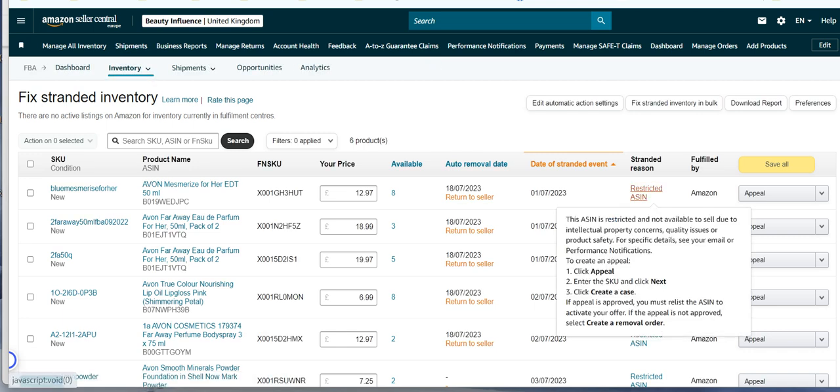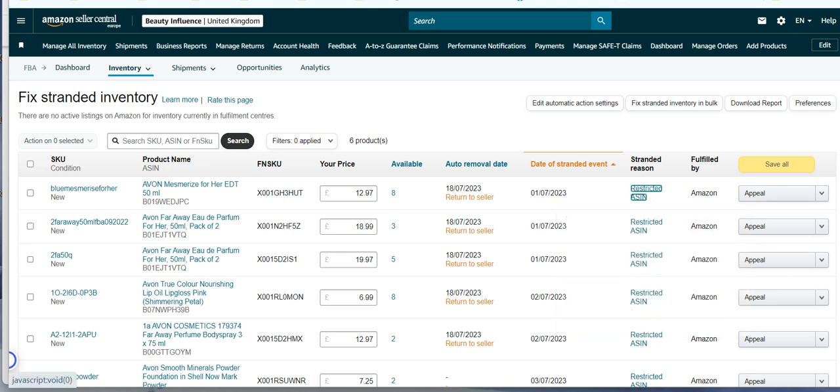Now all of these are showing that there's an IP issue and I need to appeal all of them. It's very frustrating when this happens but if you have a letter you should be able to get it overturned. Sadly not always. If it's for a GS1 issue you're going to need to find the products.